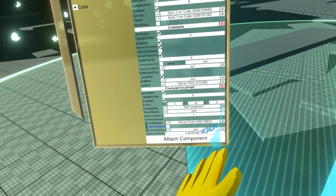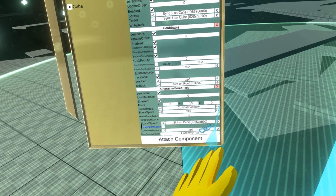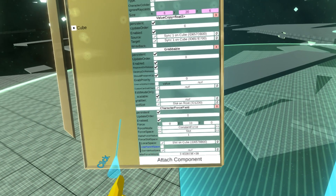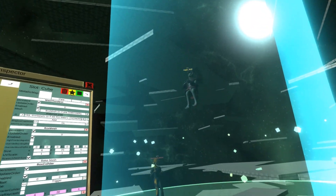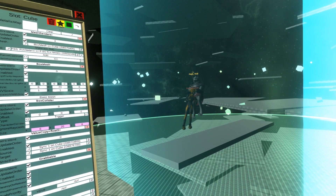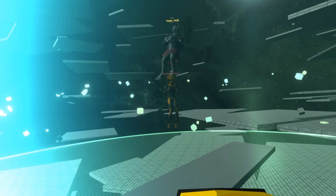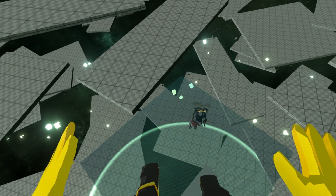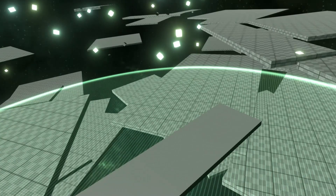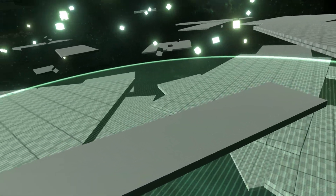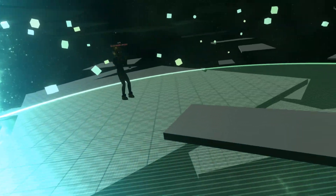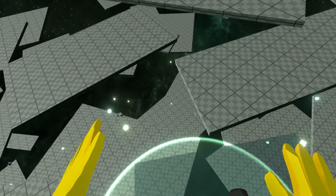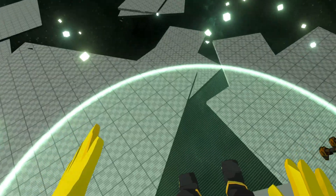This will be our gravity lift. You want to change the mode to constant force. Now it's applying force while you are inside. It looks like it's keeping me going at the same speed that I entered.